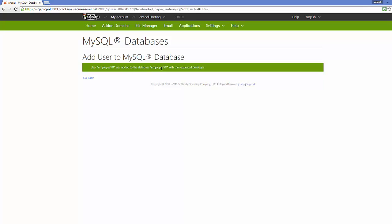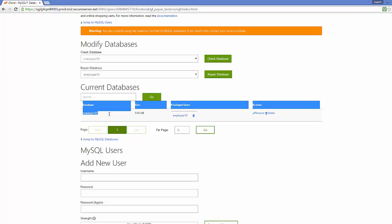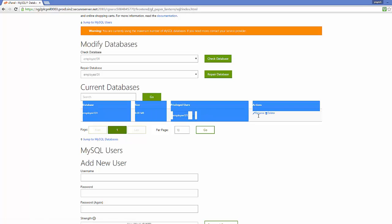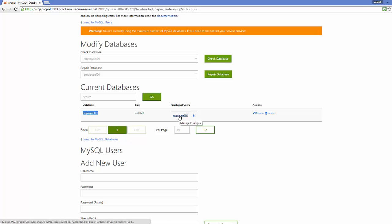Now you will see a success message that user 'employee101' was added to the database 'employee101' with the requested privileges. In the 'Current Databases' list you can see the privileged user, the username, and the database name. The database is now created and the user is linked to it.